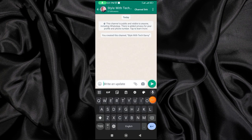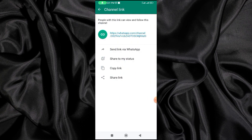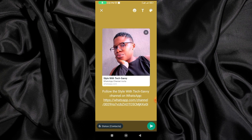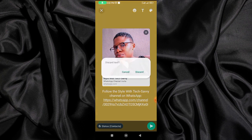Right now you can see I've created my channel and I do not have any followers at the moment. Now you need to start sharing your channel — post the link wherever you're available. You can post it on your status. You can see here I'll say 'Share to my status' and add a message like 'Follow this Style with Tech Savvy channel on WhatsApp.' Anyone who clicks that link will be taken to the WhatsApp channel.